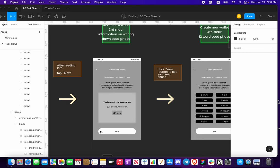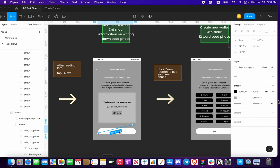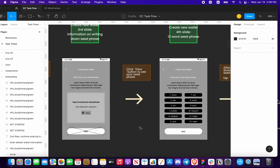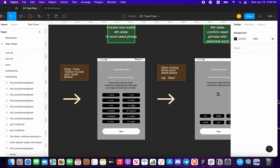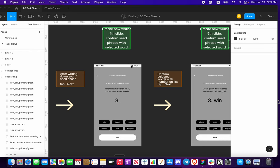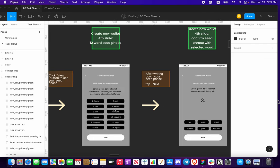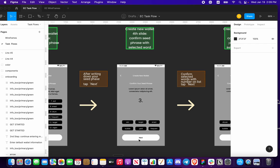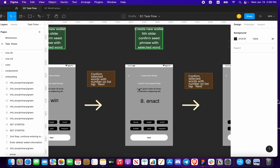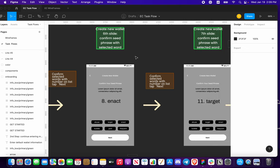We're also going to put in a new effect — blurring this out — and you'll need to click a button to see your seed phrase. Once that pops up, this is going to be idle until you click 'View'. You click that button, you're going to start seeing your seed phrase. Here's your 12-word seed phrase — you're going to write this all down and press next.